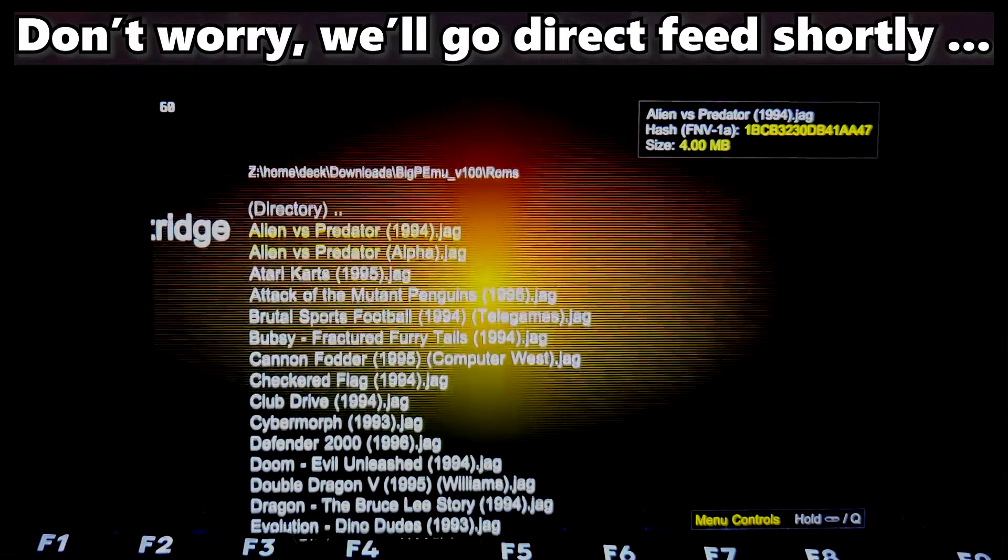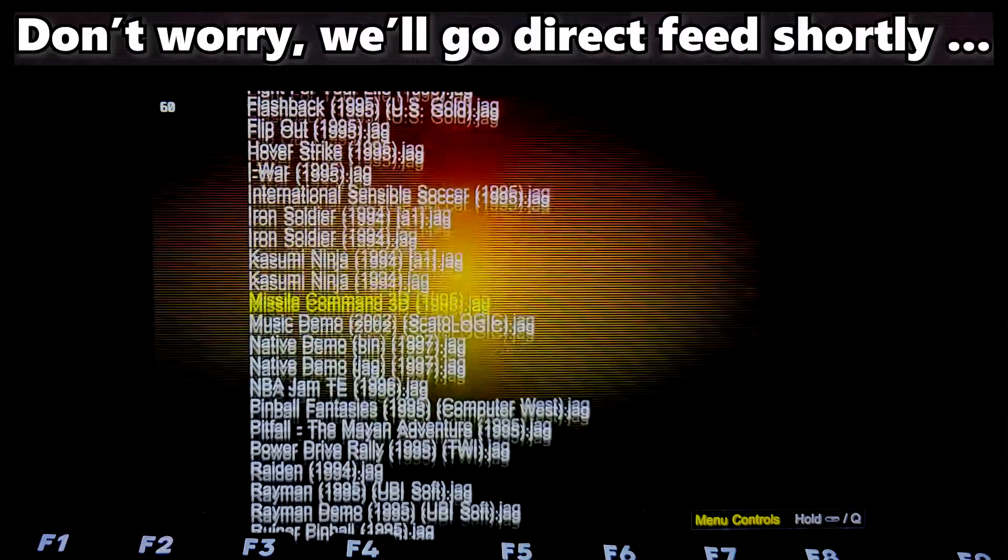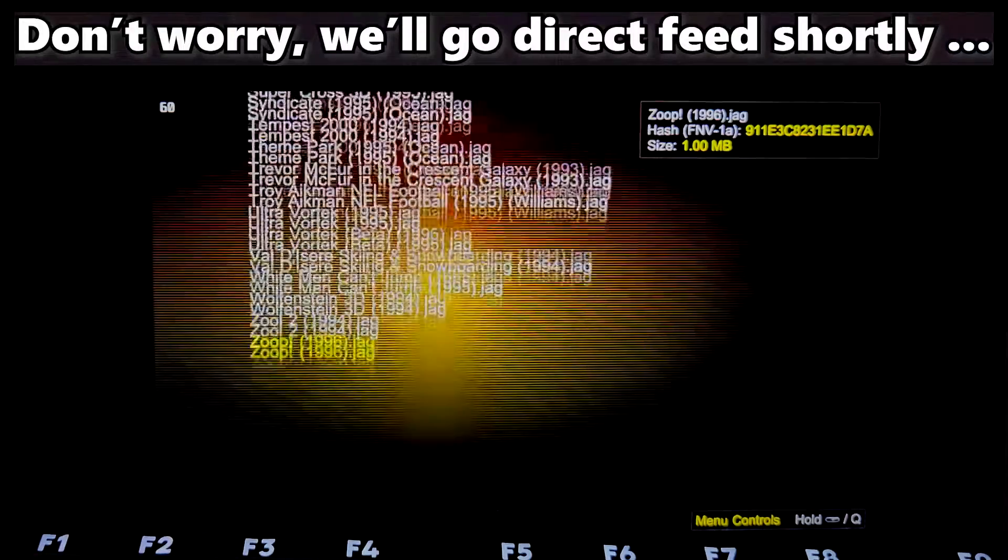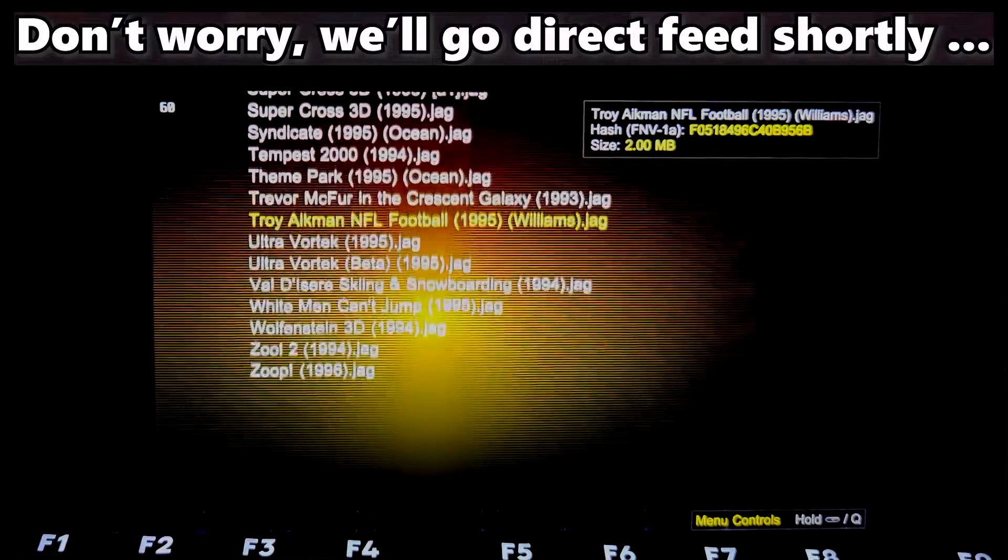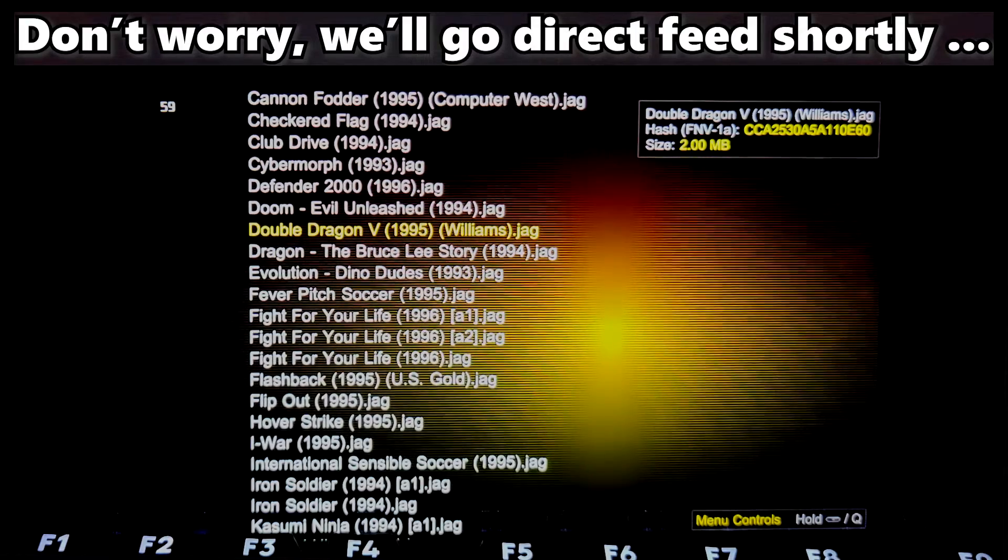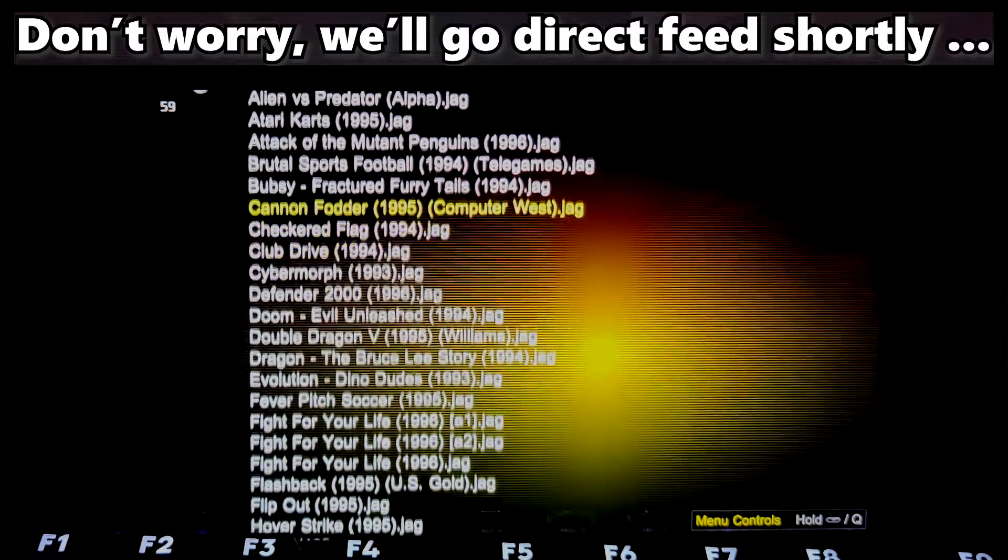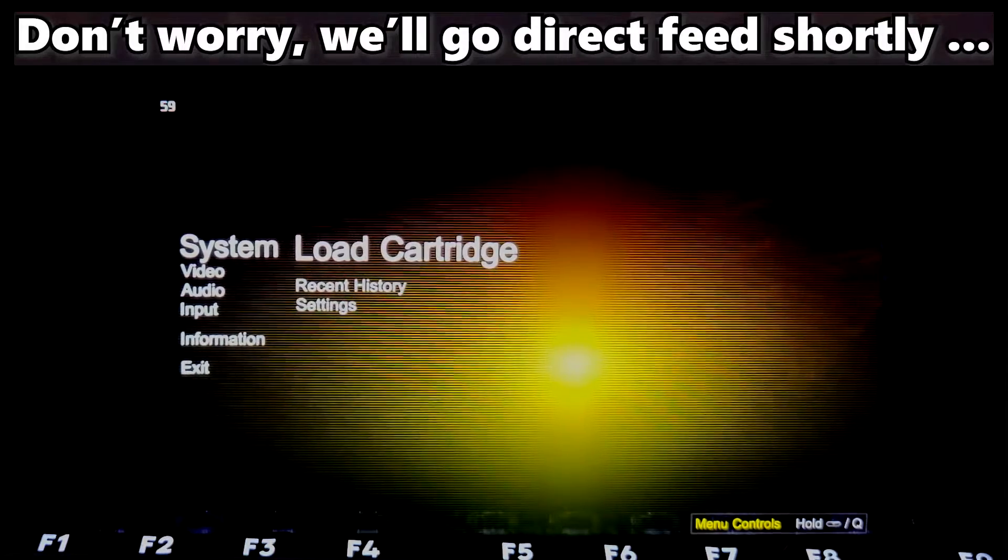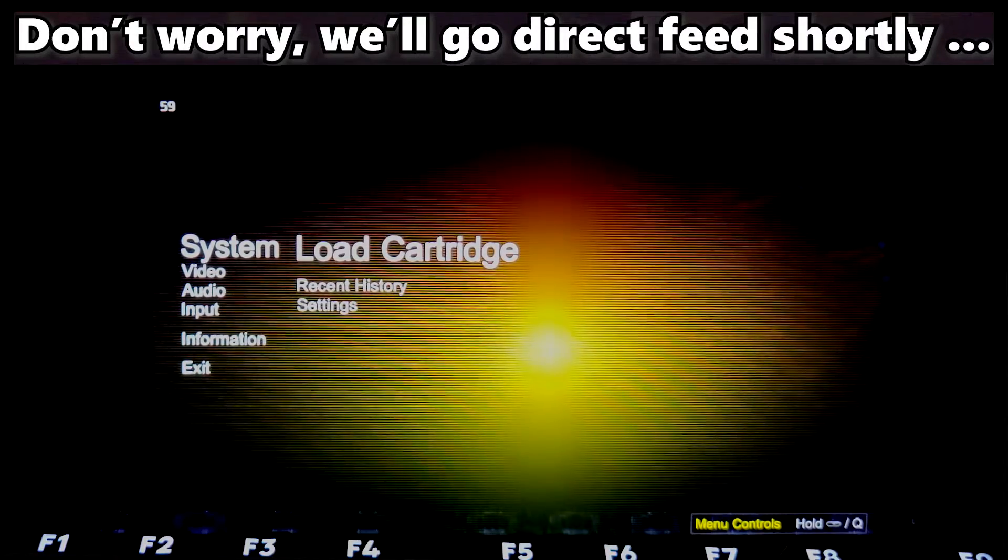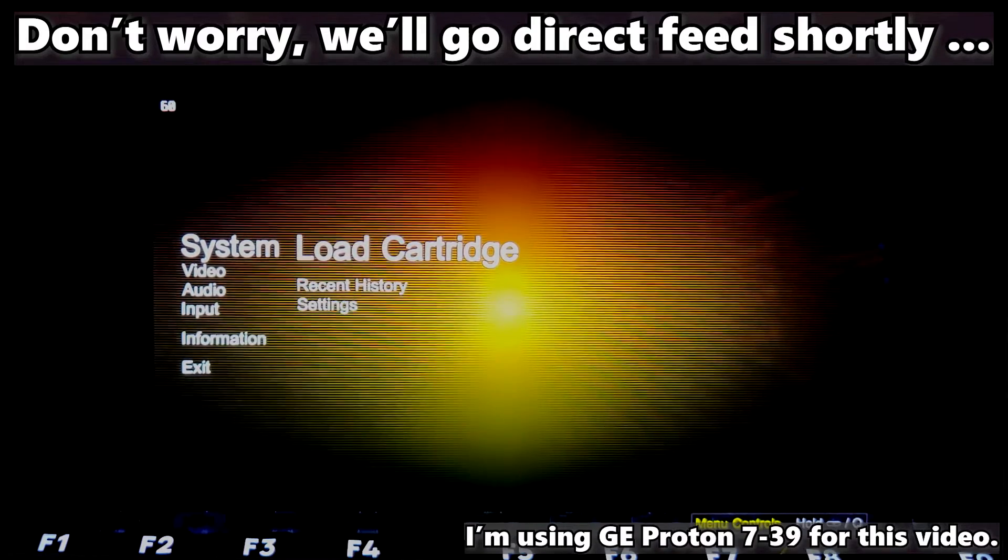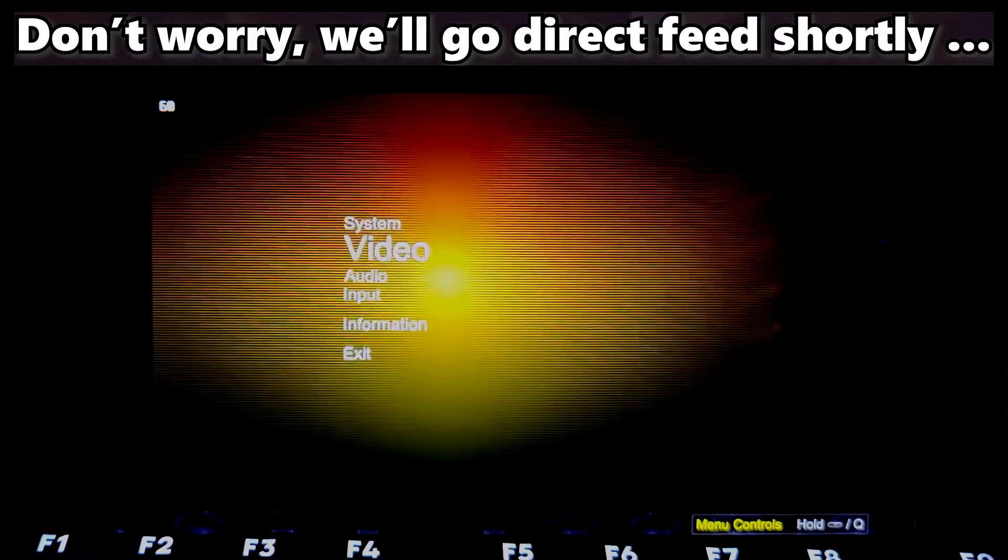I grabbed a full set of Atari Jaguar ROMs to check out. We're going to go direct feed for those, so we can get a nice, clean visual. It's really simple. There's nothing to do other than download, extract, add as a non-Steam game, set your Proton, run, and then do some settings.